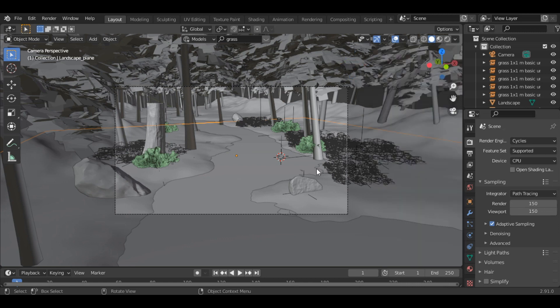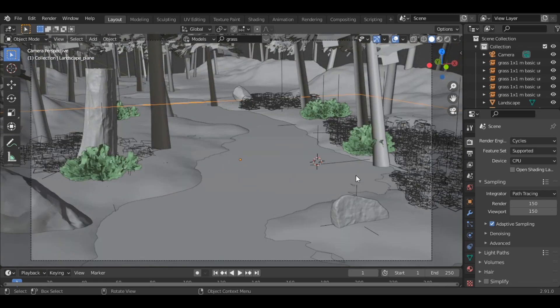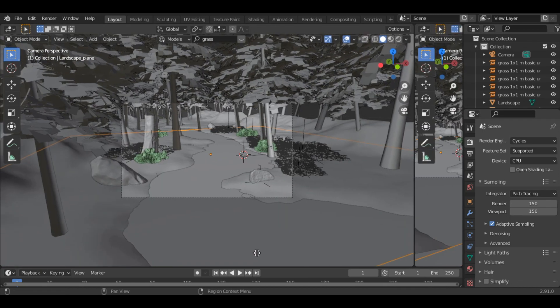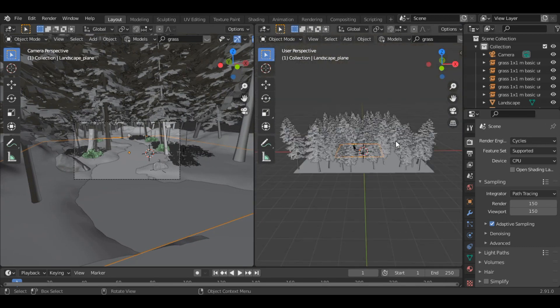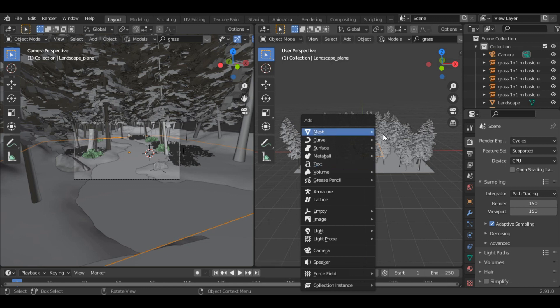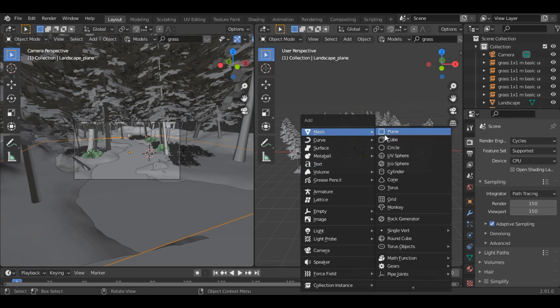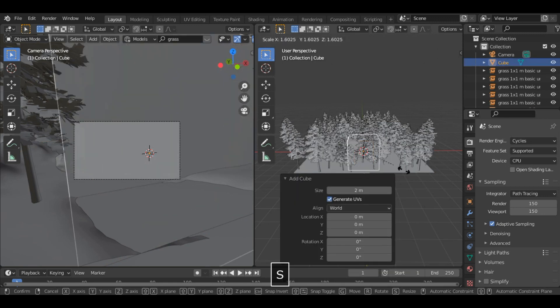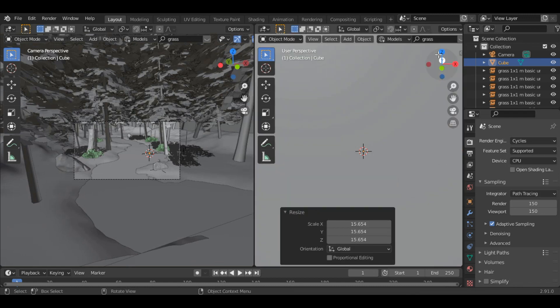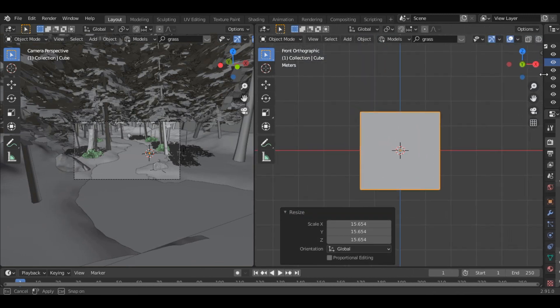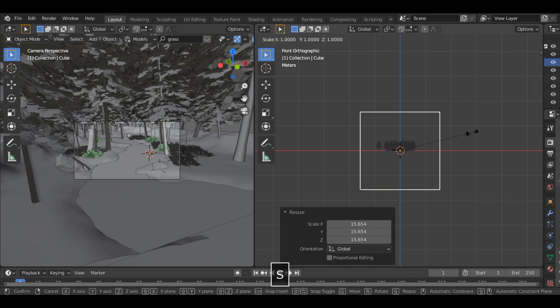To give it a more realistic look, let's add a volumetric fog to the scene. So to do that, first of all you have to add a cube. Let's split the screen and add a cube. Scale it and fit the cube in our scene.